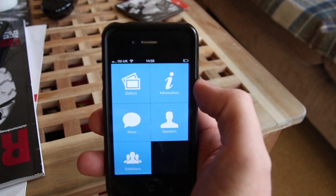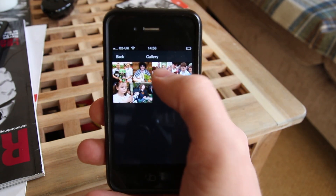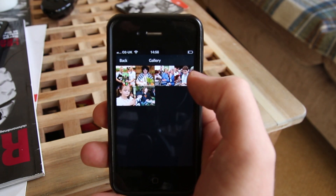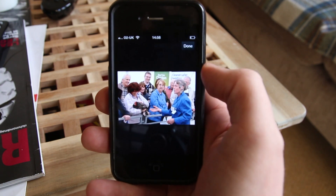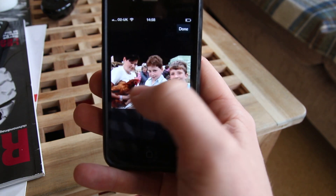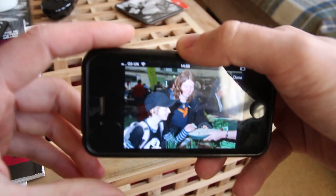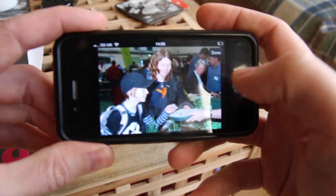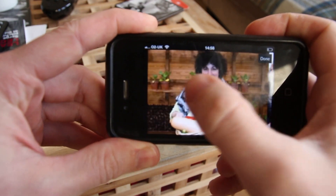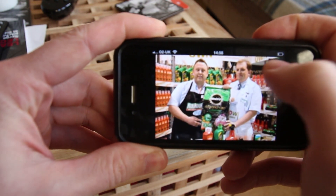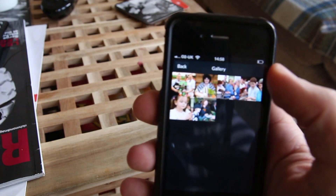Let's jump into Gallery. This is just a simple image gallery. Click on an image — and there we go. We can just scroll through these, rotate that, scroll again, scroll back. And that's done. So that's all working really well.